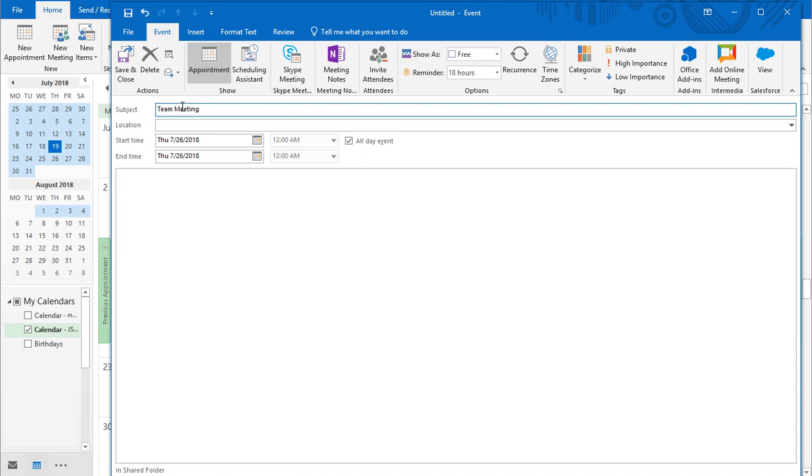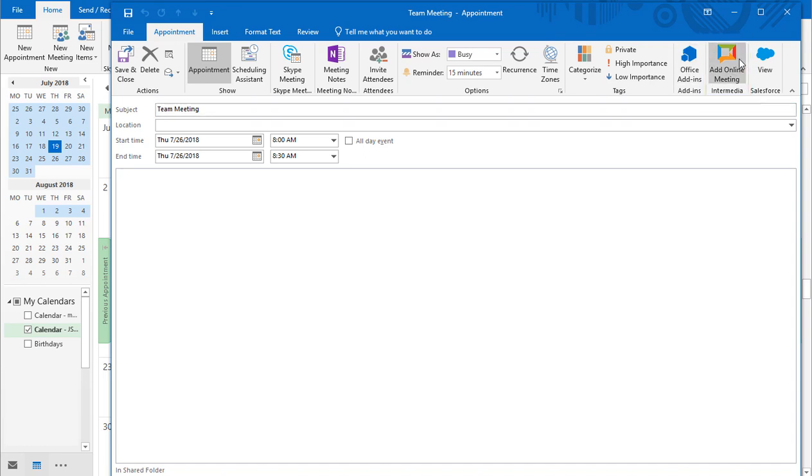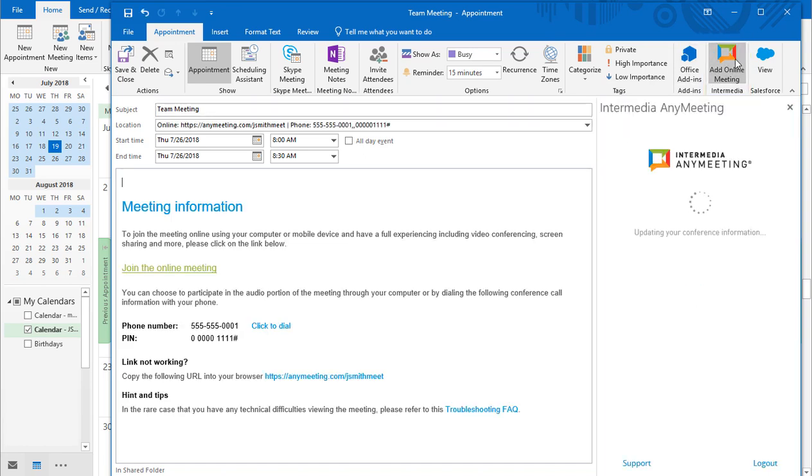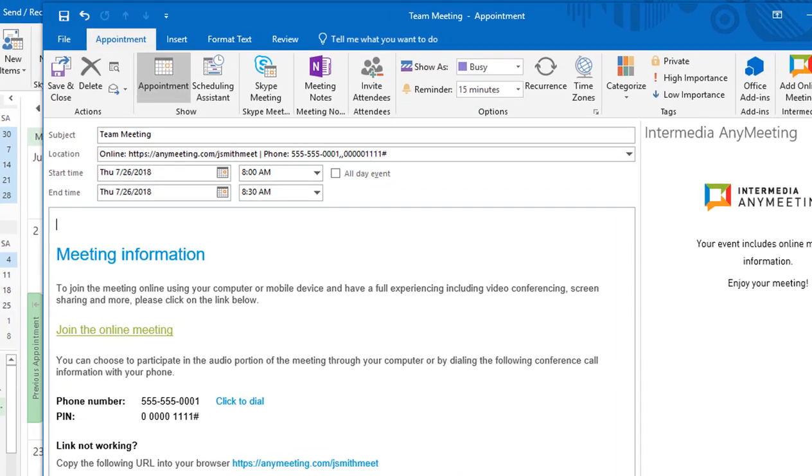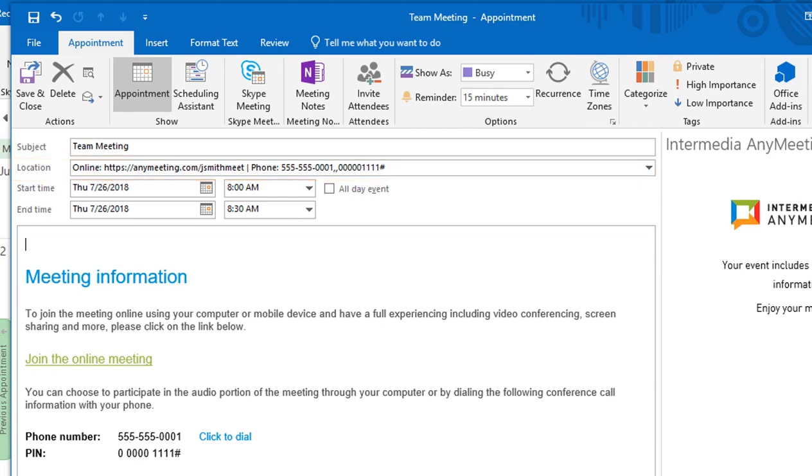Give your meeting a title in the subject line of the invitation. Then click the Add Online Meeting button on the Quick Access ribbon. Finish your invitation by choosing invitees, and send it out as you normally would a meeting invitation. The location area also contains mobile-friendly dial-in that will automatically dial the phone number and PIN for mobile users.